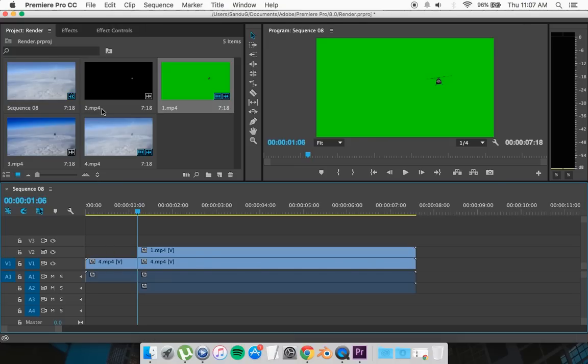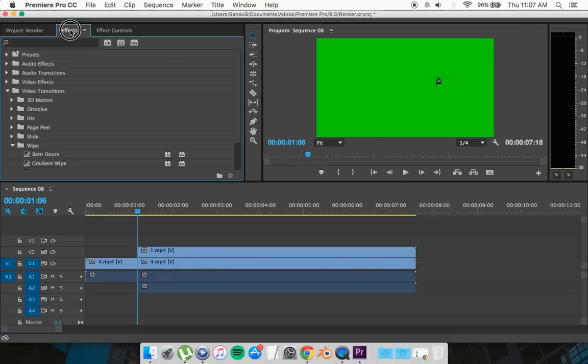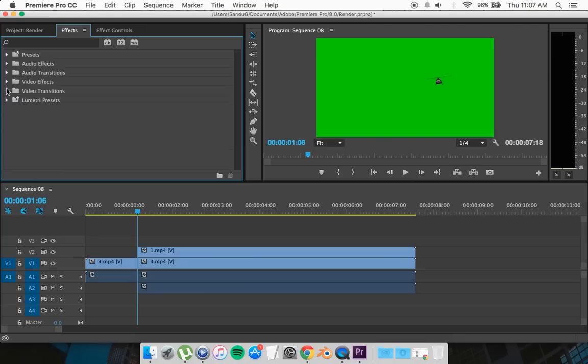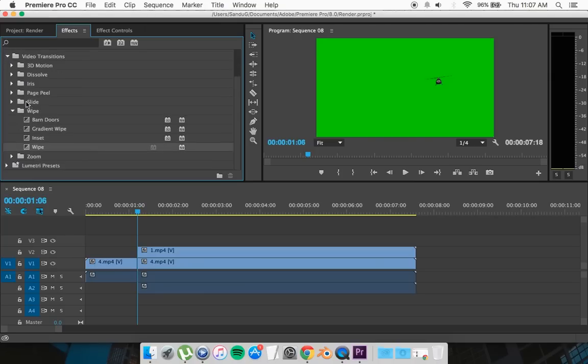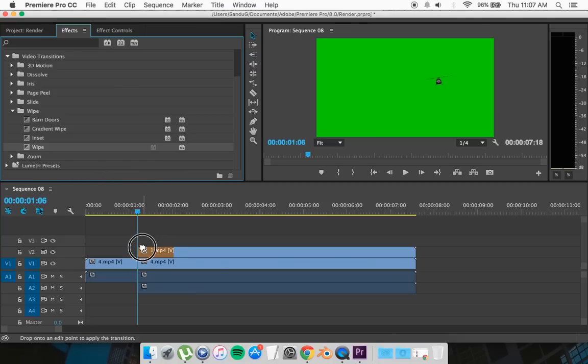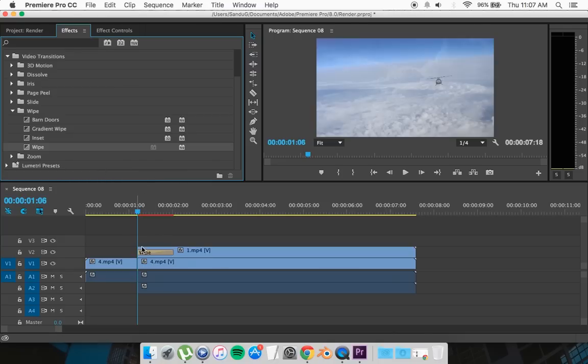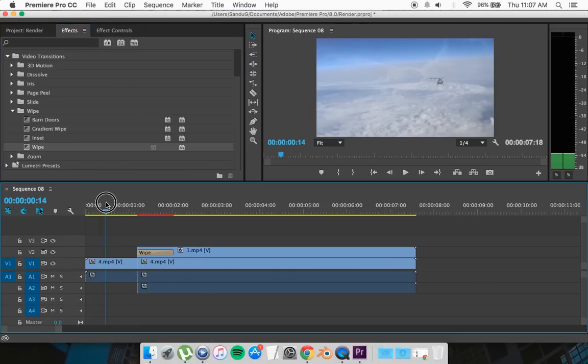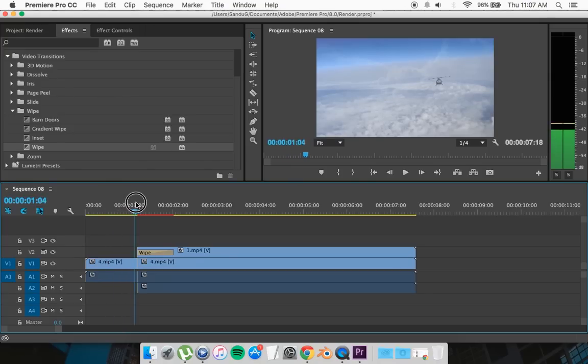Then what you want to do is go to Effects, then go to Video Transition Wipe and look up Wipe. What you want to do is drag and drop the wipe on the green screen clip number one like that.